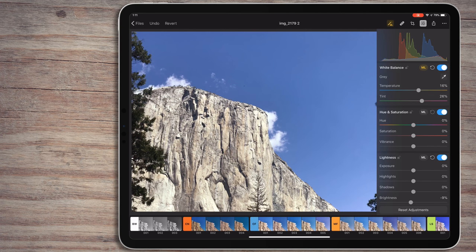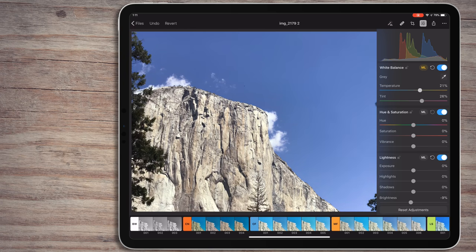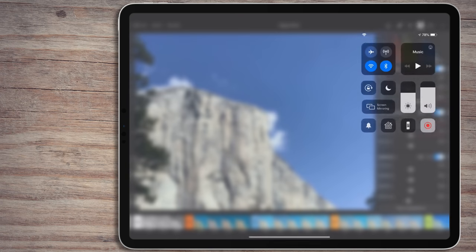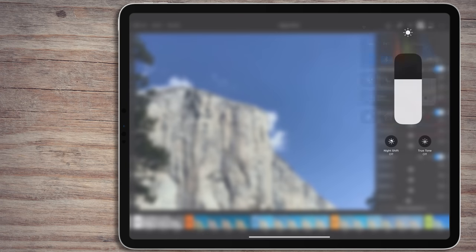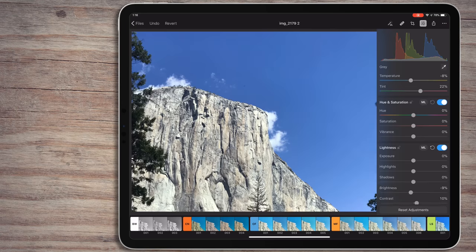If you don't have anything white in the image, you can just try the machine learning option. Finally, if this doesn't work, you'll have to manually adjust it. Make sure you don't have anything on like Night Shift or True Tone.